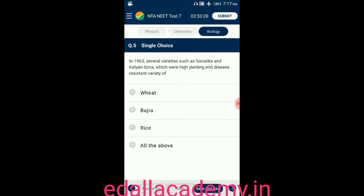Question number five: in 1963, several varieties such as Sonalika and Kalyan Sona, which were highly yielding and disease resistant, were varieties of option A: wheat, B: bajra, C: rice, D: all the above. The answer is wheat. Sonalika and Kalyan Sona are high-yielding and disease-resistant varieties of wheat, so the correct option is A.